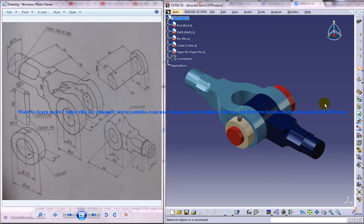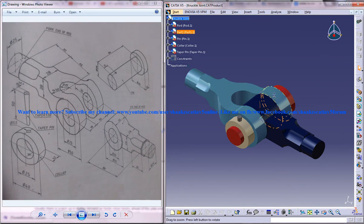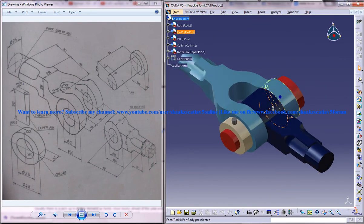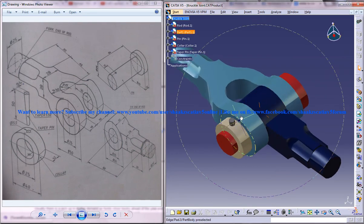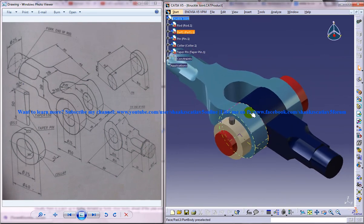In the whole design process I will be using the part design, assembly design and wireframe and surface design workbench. The assembly design will be used to assemble all of the parts together once the parts are being designed using part and WSD.